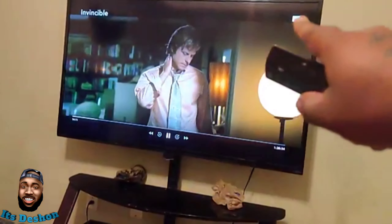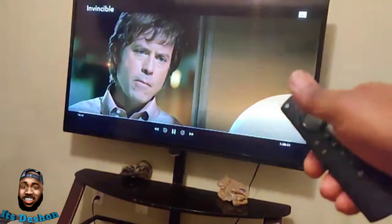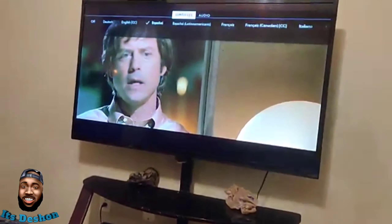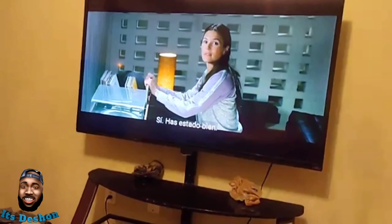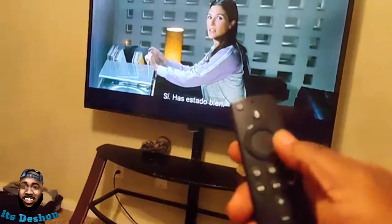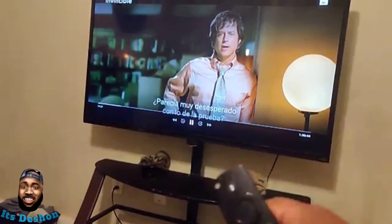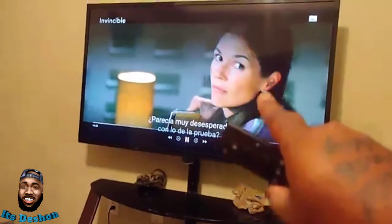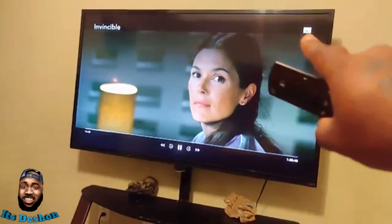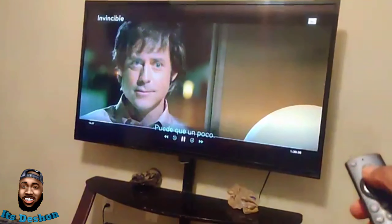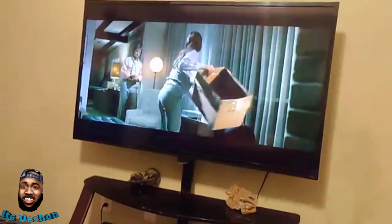What you want to do is push any direction to get the play bar to pop up. You can see at the very top right there — those are your subtitles. Click on that. Just push down or any direction to get the play bar going, then look at the top right corner — that little box right there — and click on it.